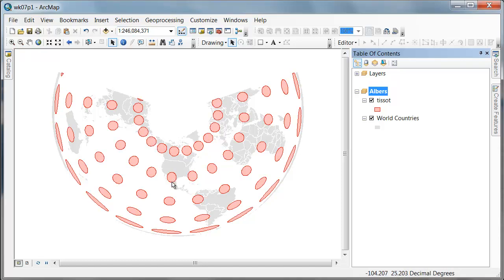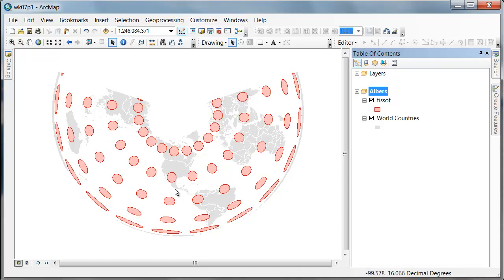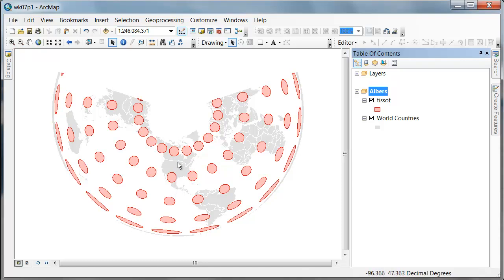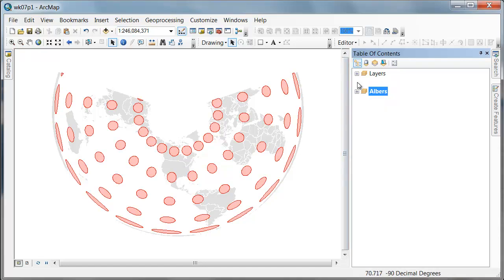If Tissot had drawn these circles on the 20th parallel rather than the 30th parallel, we'd be able to see that on the 20th parallel they'd also be perfect circles. The idea being that the area of these circles is preserved, the shape is distorted, but on the standard parallels the shape and the area is preserved. And as you move between the two standard parallels, you preserve area, you induce a little distortion in shape, but it's not that much compared to outside of the two standard parallels.